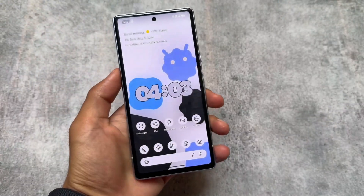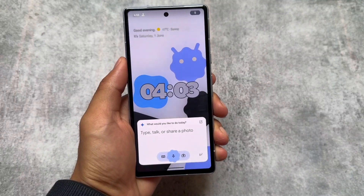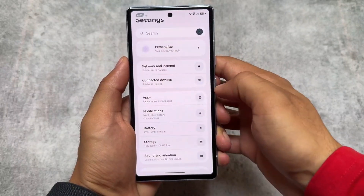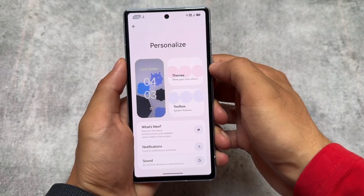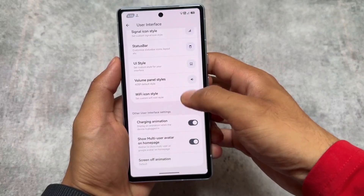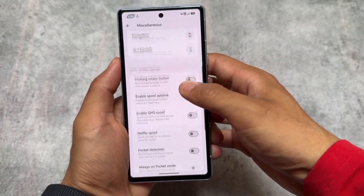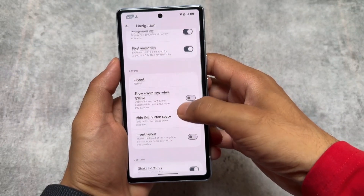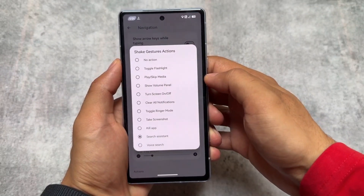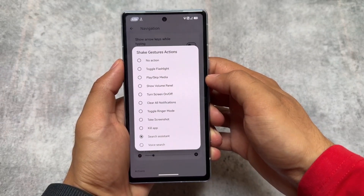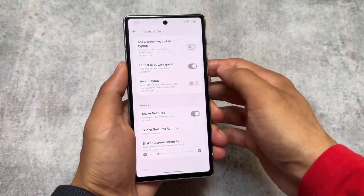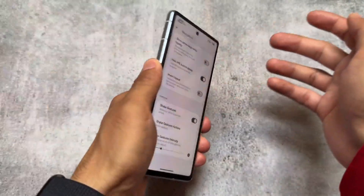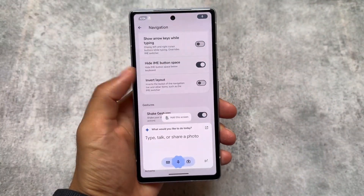As you noticed at the start of the video, I launched Gemini directly by shaking my device. To enable this, simply go to the Personalize section where you'll find a lot of customizations. If you're confused about where things are, you can search for it, or just navigate to Miscellaneous → Navigation and you'll find Shake Gestures. I chose the Search Assistant option — just make sure Gemini or Google Assistant is set as the default assistant so you'll be able to use them.